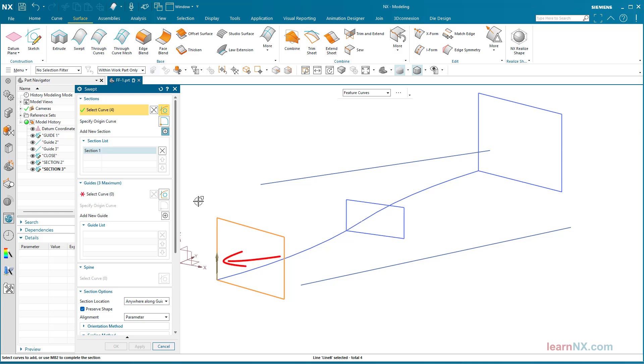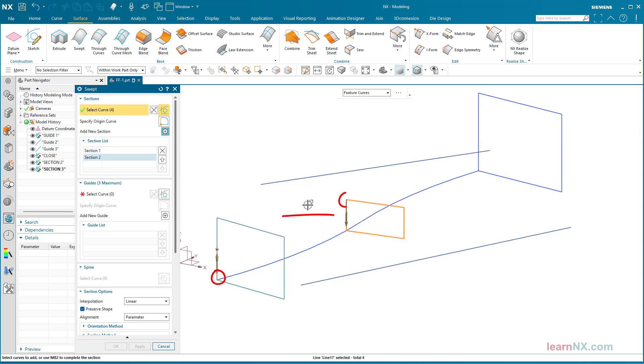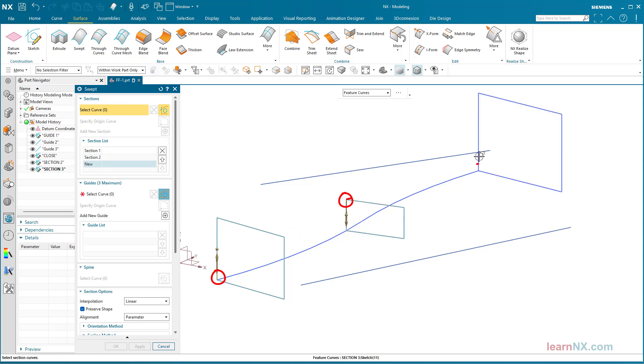After selecting the first rectangle, this arrow indicates the start of the contour. If the next rectangle is selected at a different corner, NX will connect these two corners.